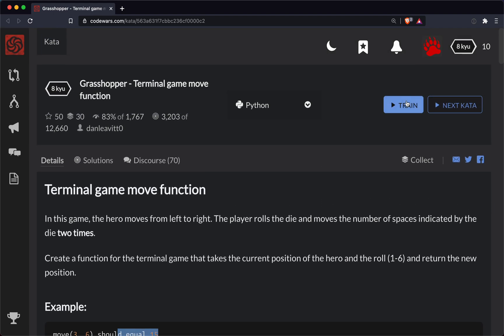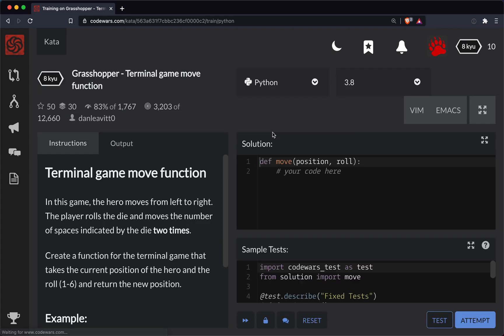So let's go ahead and get started. In our function here's our two parameters: the position of the player and then the roll.